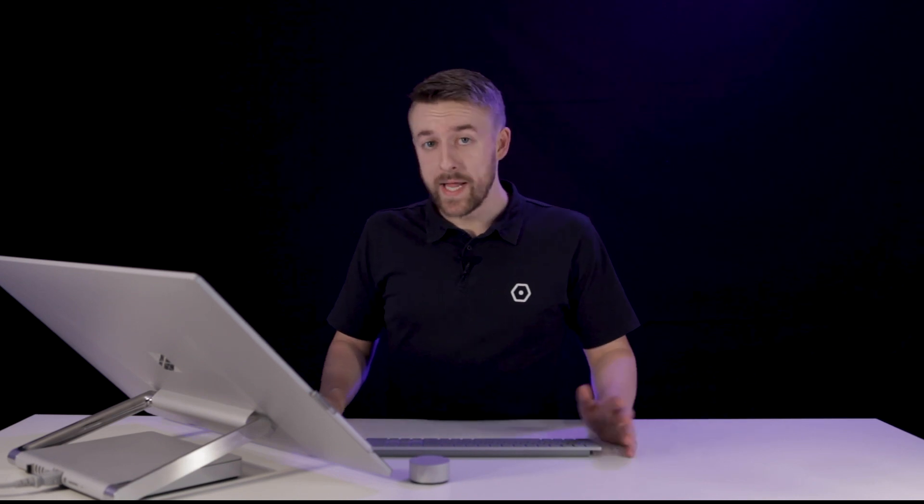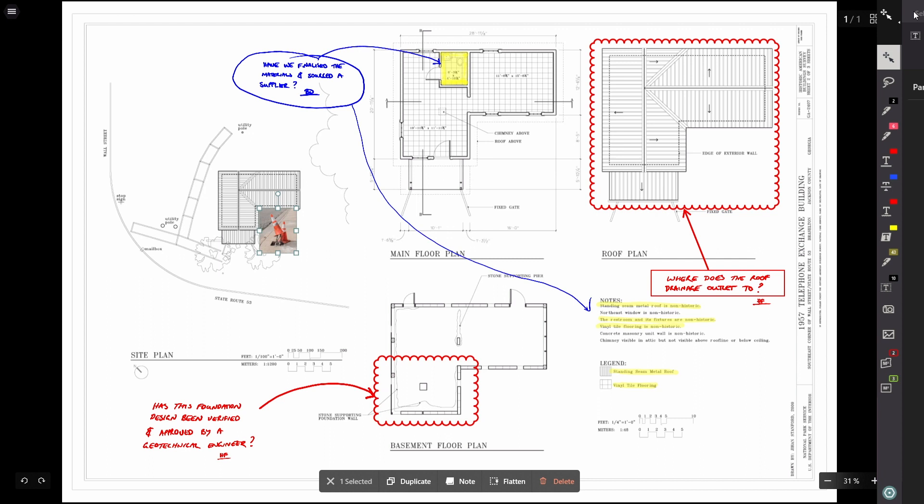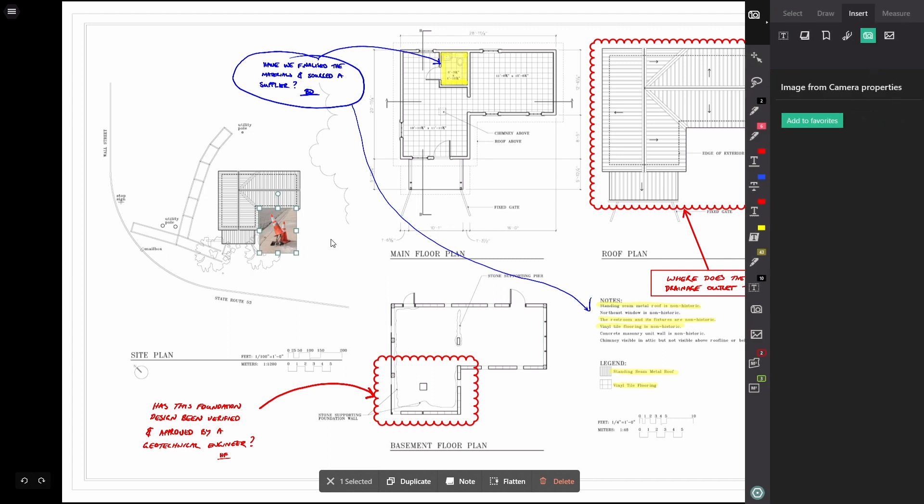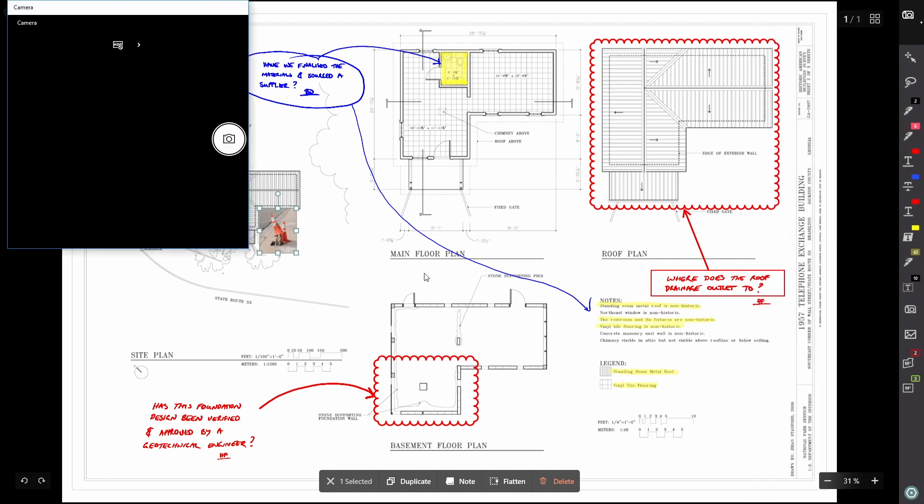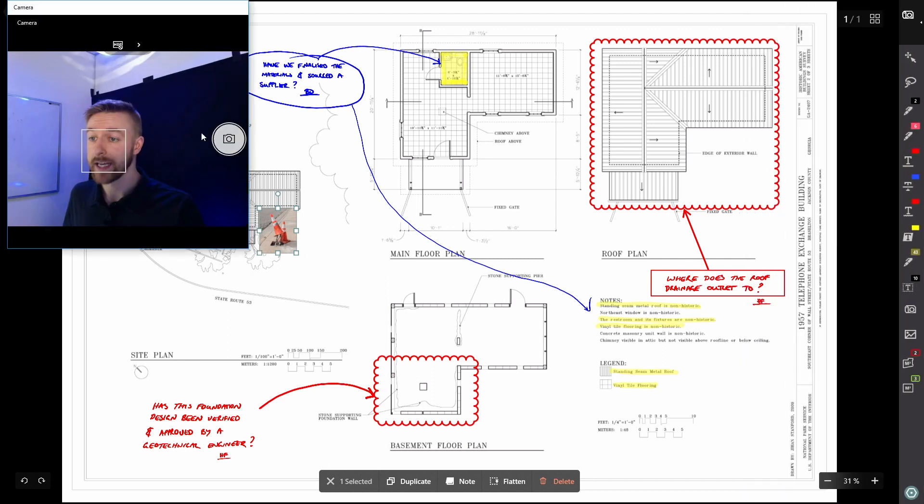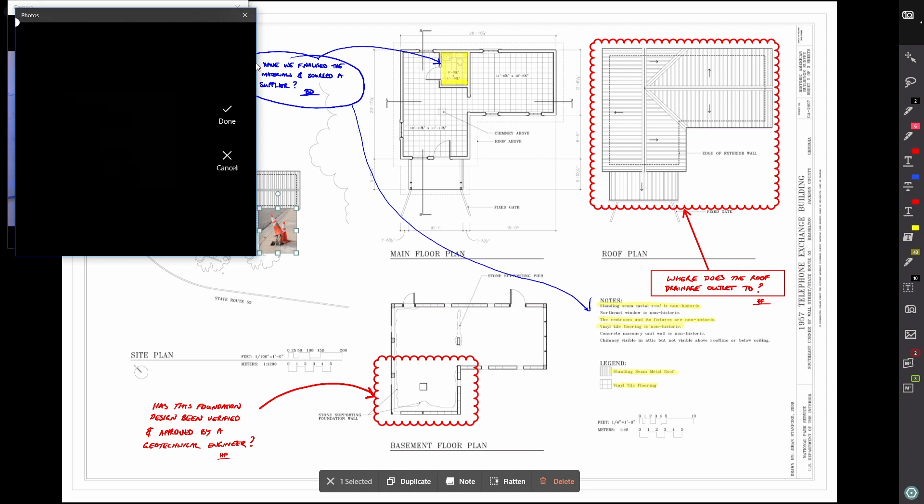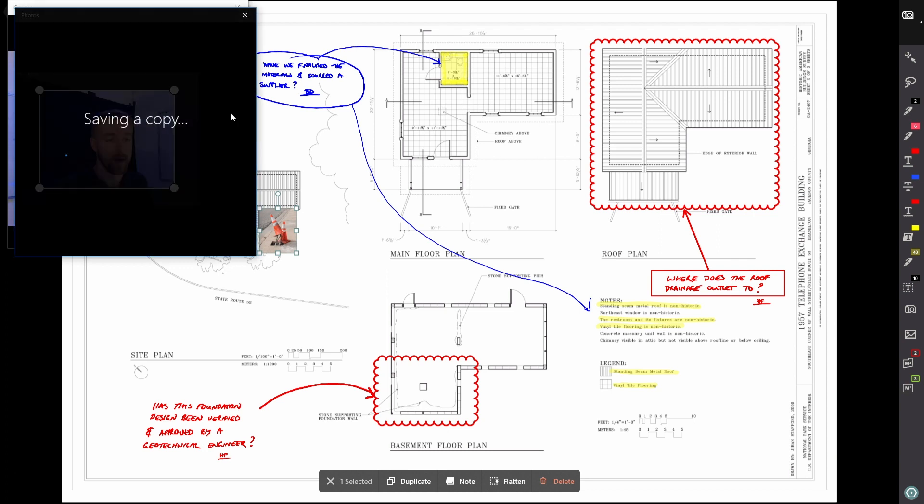Alright, the other way to insert an image is using the camera. So if I was to go to the camera and I select on the drawing, I can take a photo using my front facing camera, crop it a little bit, press done.